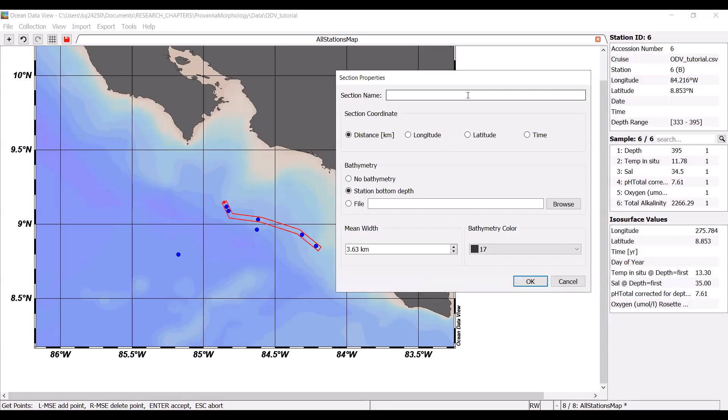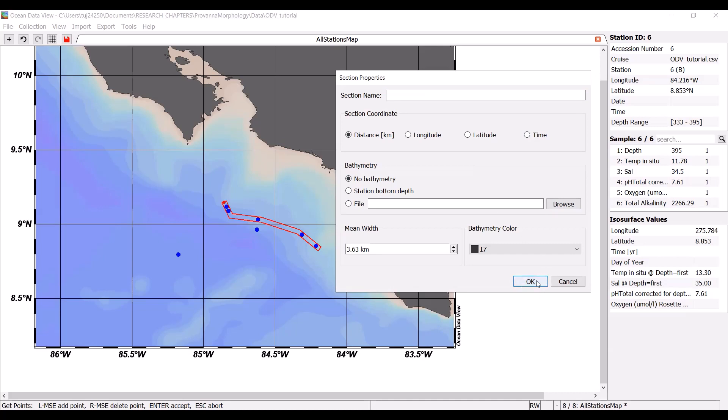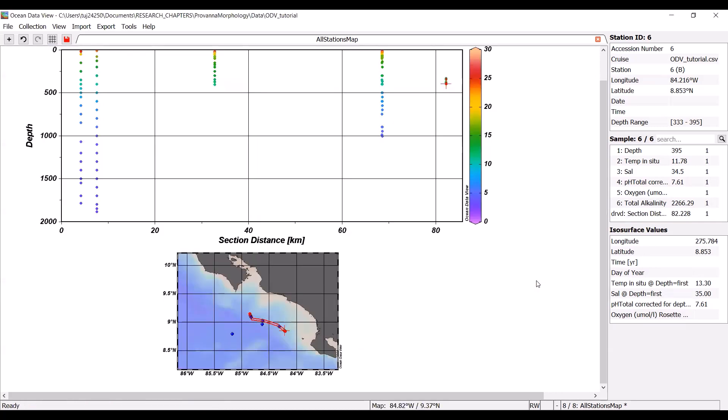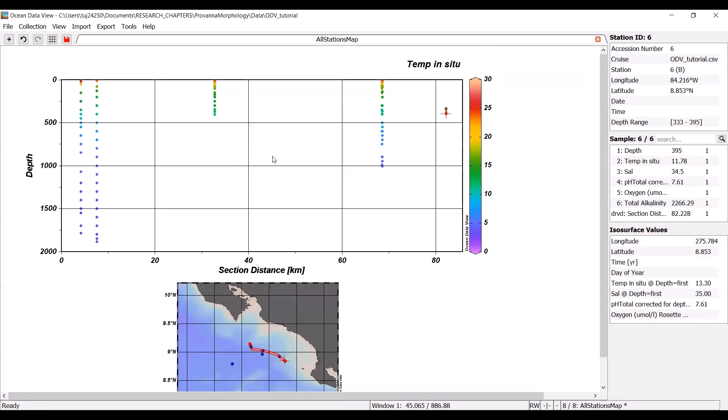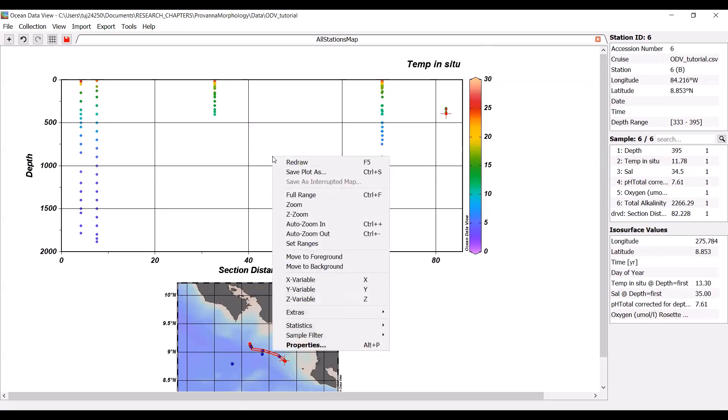When you are done specifying your section, you are going to hit enter and that is going to form that into a section. You can name it. You can specify the section coordinate. I typically just leave it as distance because it's sort of an odd shape. And then also if you have a bathymetry file to input, this is the time that you do it. You can browse and you can input bathymetry. For this tutorial, I don't have bathymetry for this region. So I am just going to hit no bathymetry for now. You should get a window that looks like this. You can see this is going down in depth and you can see all of the bottles that were triggered during the CTD cast for the stations that are depicted.